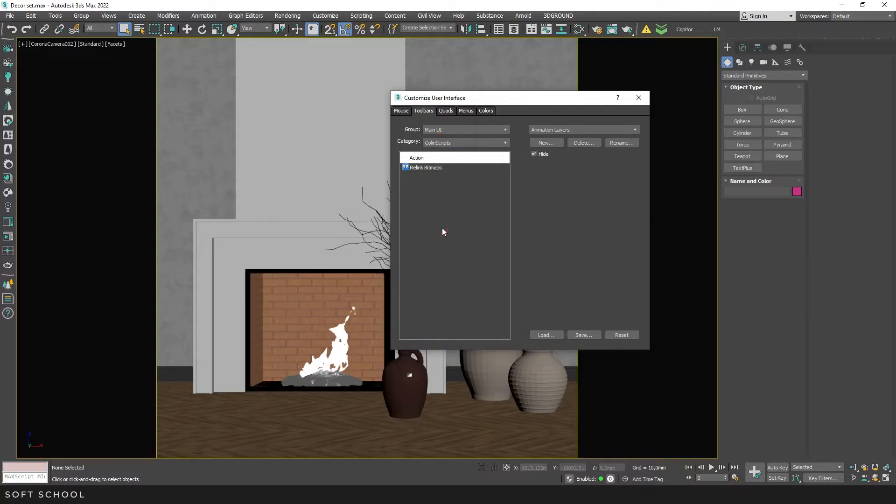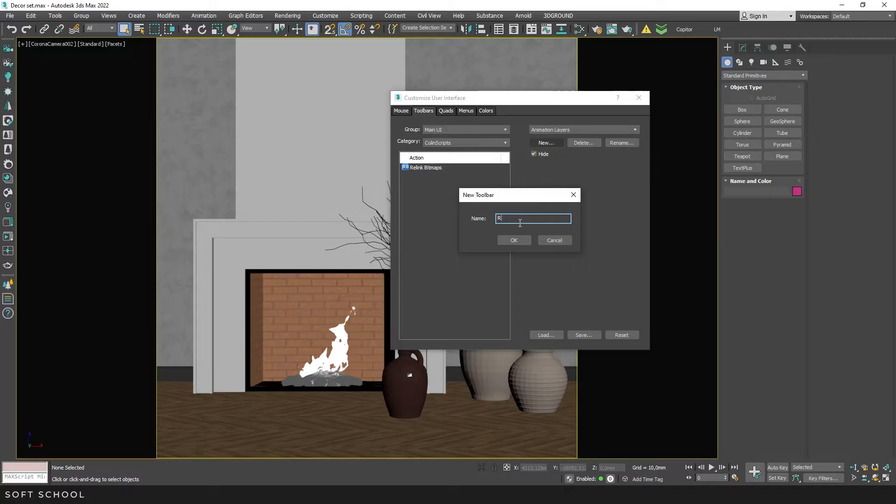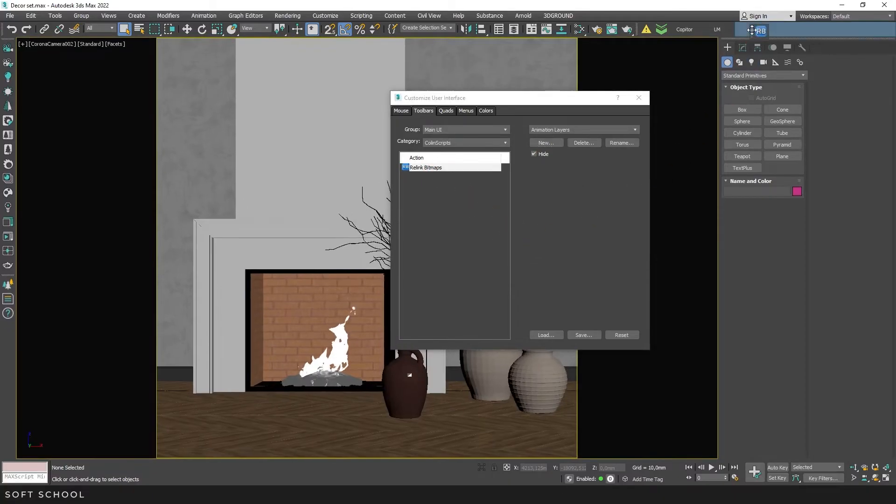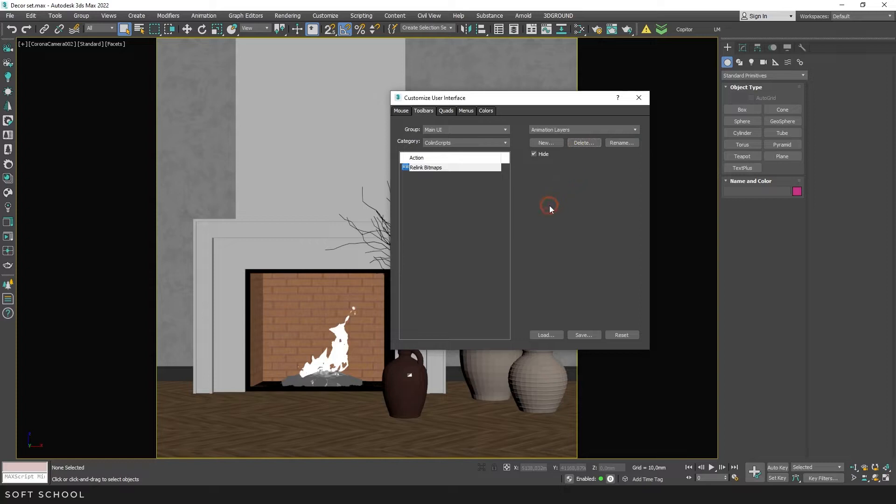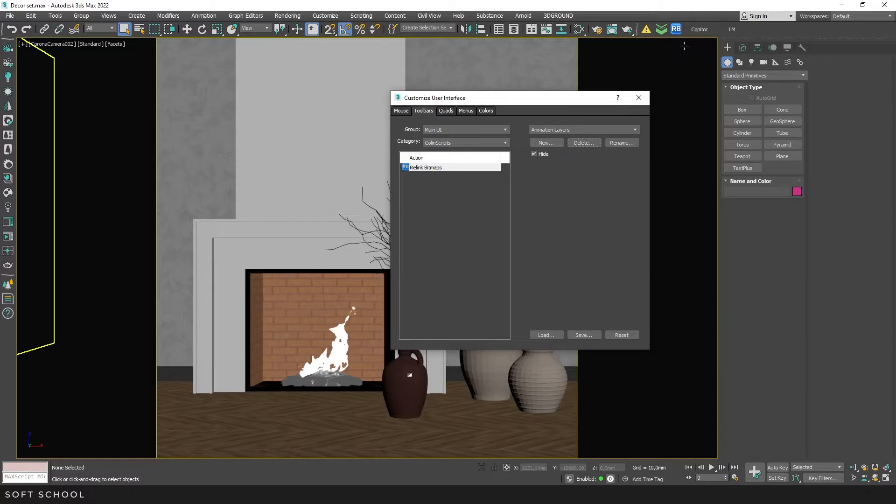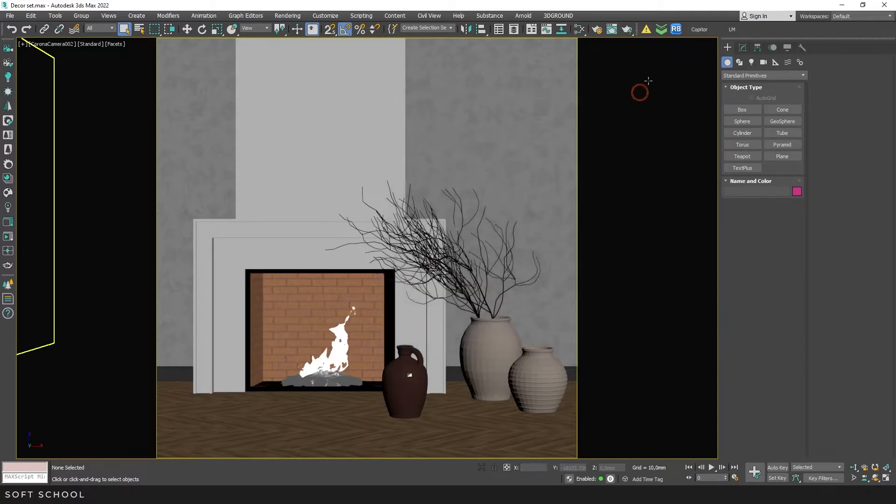Then you can create a new toolbar, give it your name, add the script to it, and place this toolbar anywhere you like. Or you can place the script on an existing toolbar. I've already created a special toolbar for scripts and plugins and put it here. With that, the installation of Relink Bitmaps is complete.